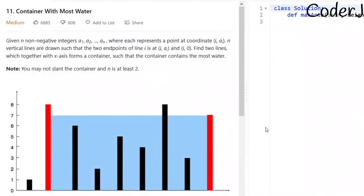Welcome back! Today we'll be attempting 'Container With Most Water,' problem number 11 on LeetCode. The description says: given n non-negative integers a1, a2 through an, where each represents a point at coordinate (i, ai), n vertical lines are drawn such that the two endpoints of line i are at (i, ai) and (i, 0).